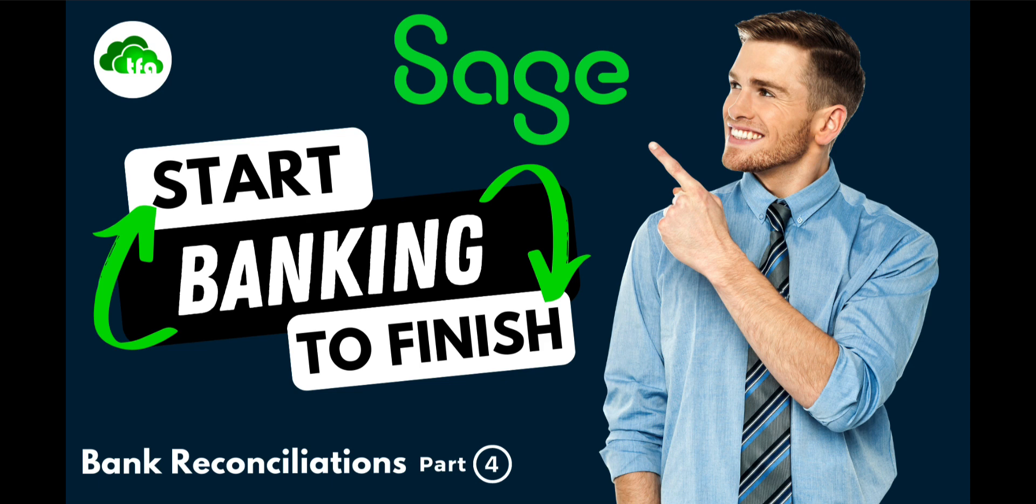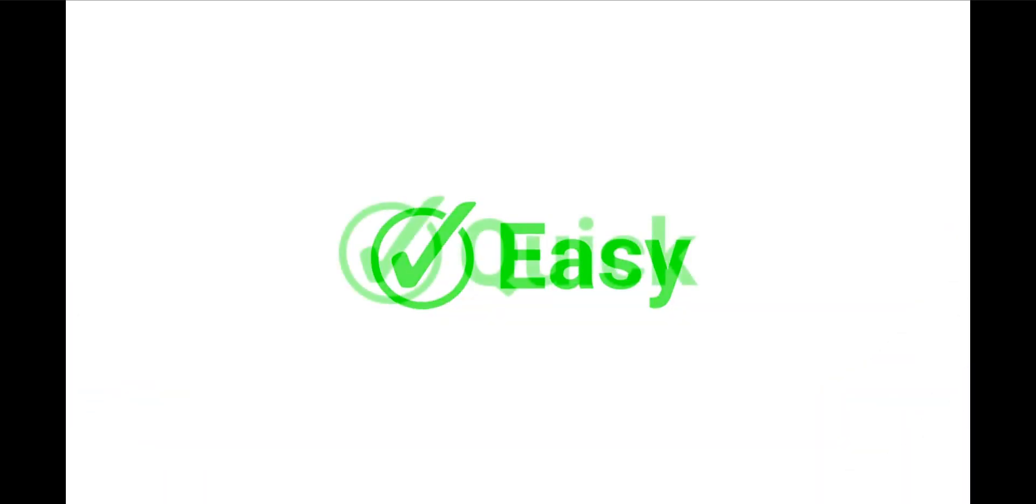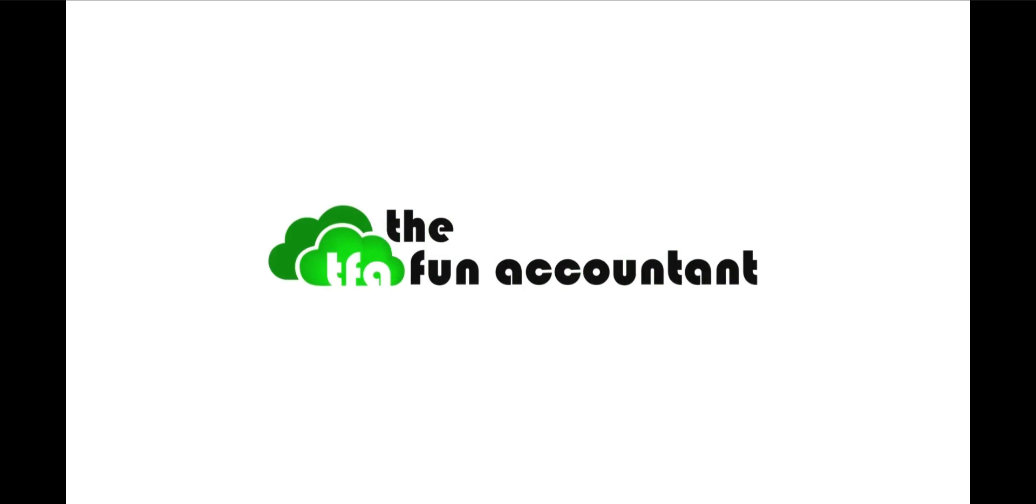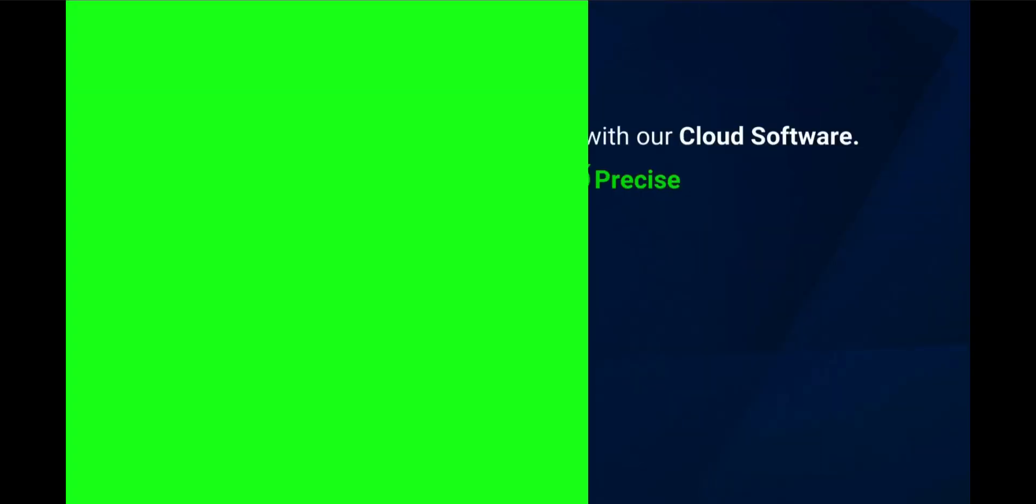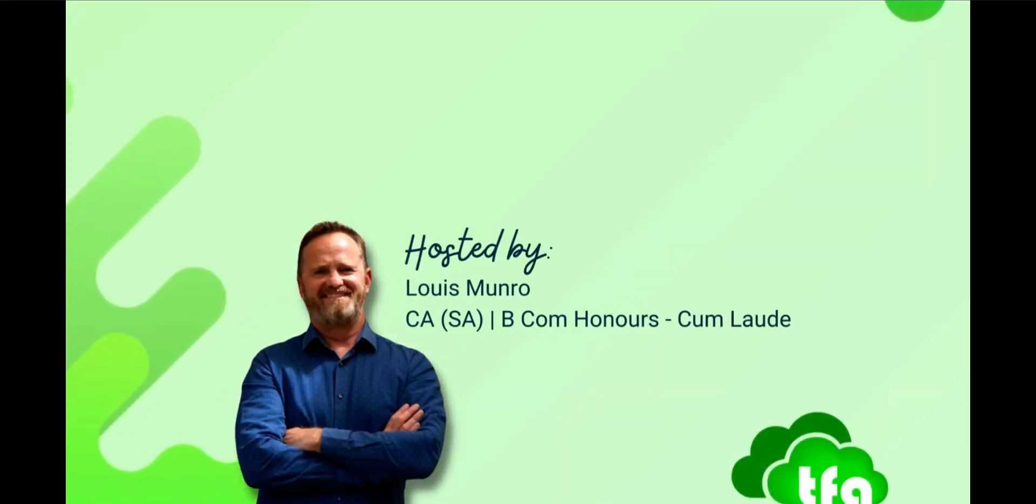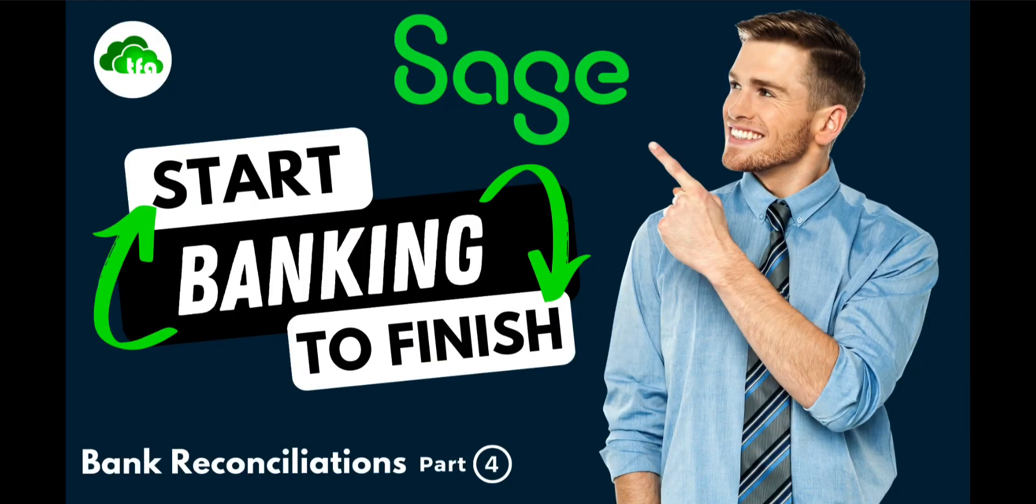In this fourth video of the Fun Accountants Bank Reconciliation series, I'm going to take you through Sage's banking from start to finish using a real-life example. I'm going to show you how to process a bank account and then finish the function of a bank reconciliation.